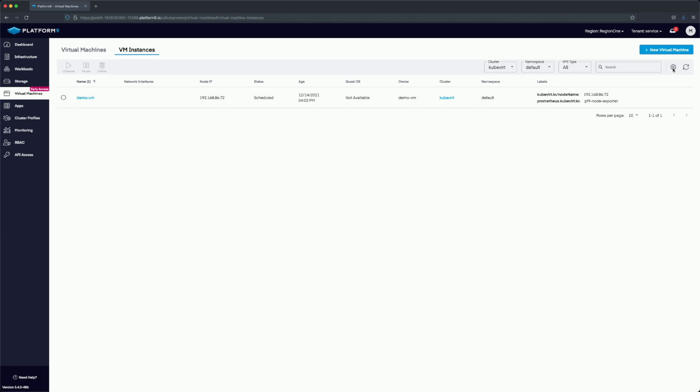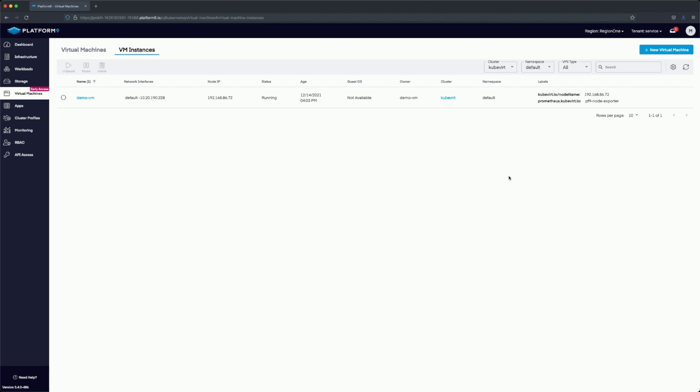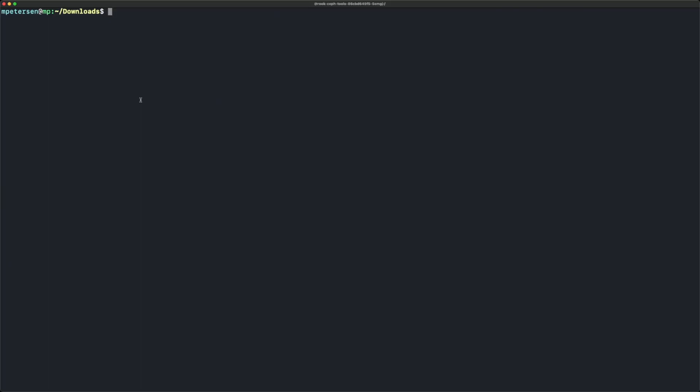Now we can check here and get the IP address that we can SSH to, to verify the virtual machine is running. The IP is 10.20.1.228. We're going to SSH with xeros at that IP address.